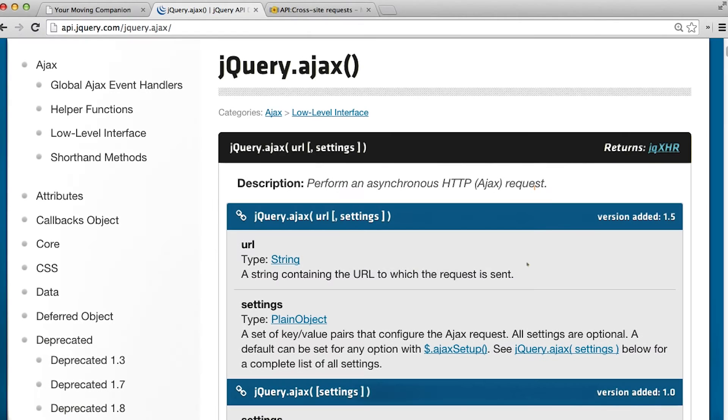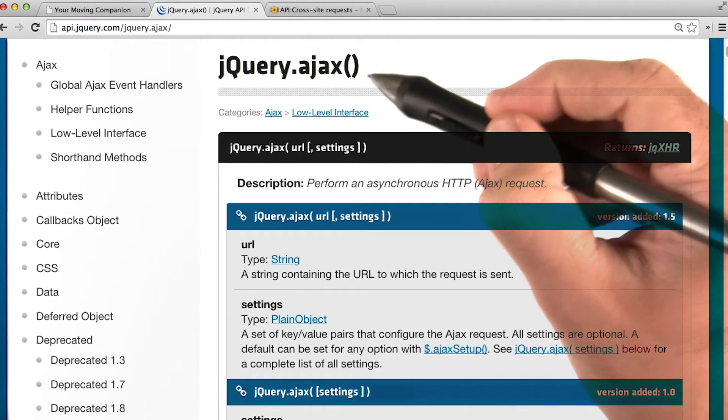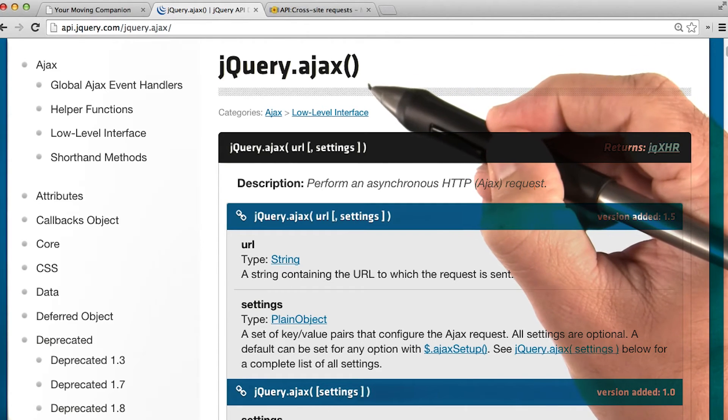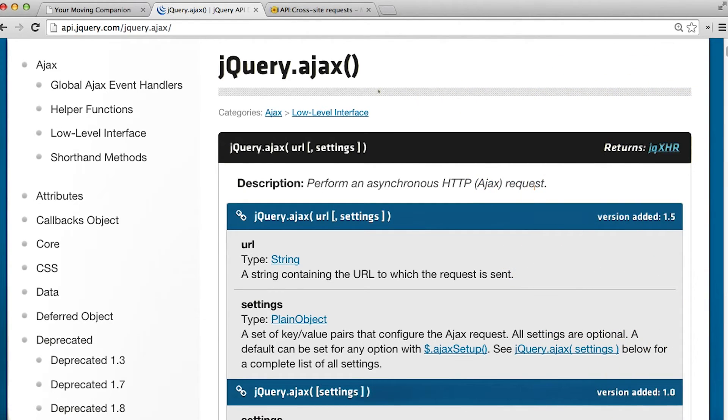To make a JSONP request, we'll use the more robust .ajax method. In fact, the .getJSON method we were using before was actually just an abstraction of the .ajax method, which is incidentally also an abstraction of an asynchronous JavaScript request.